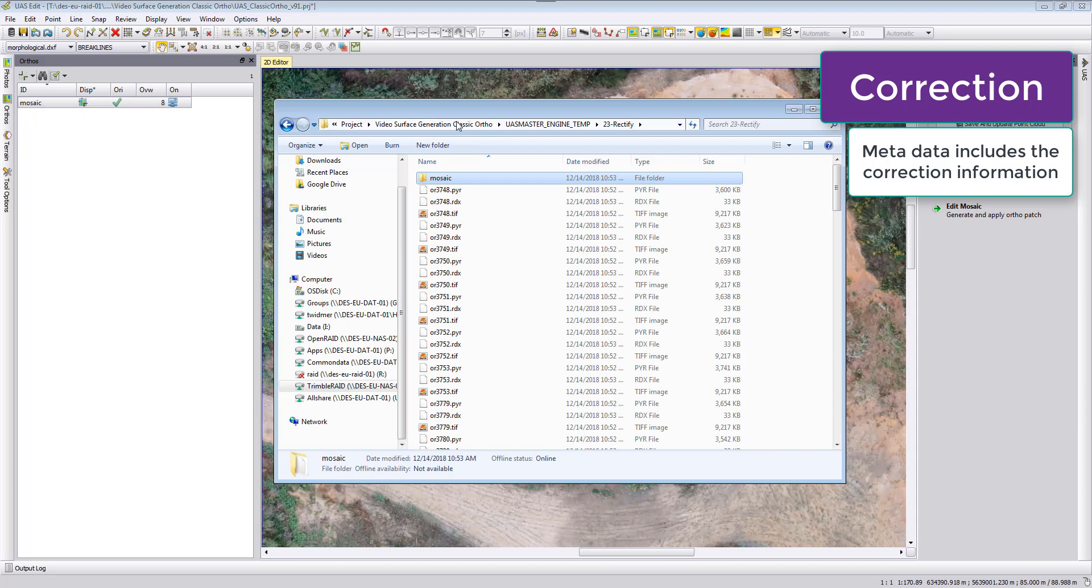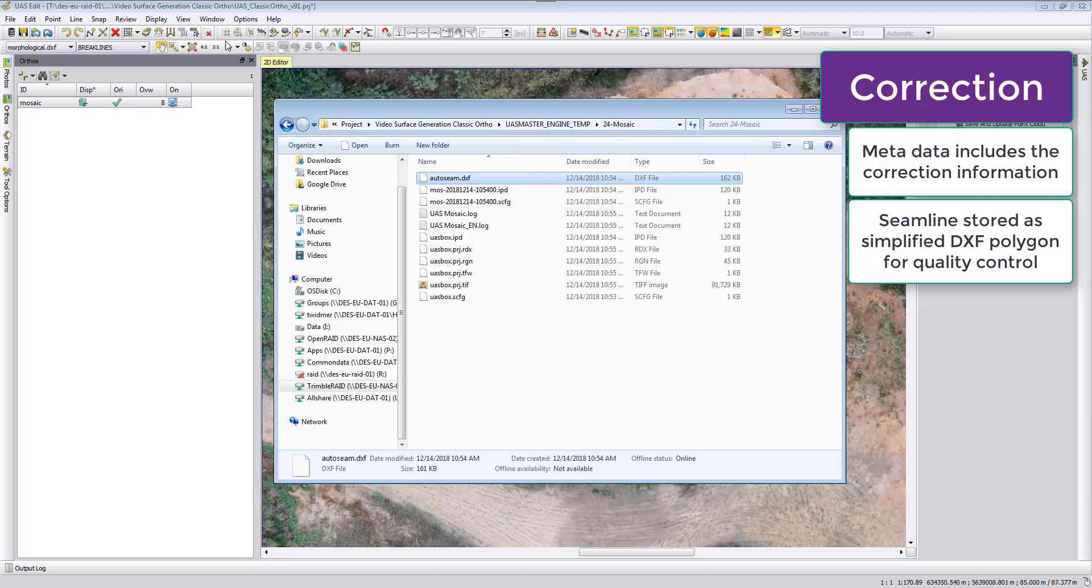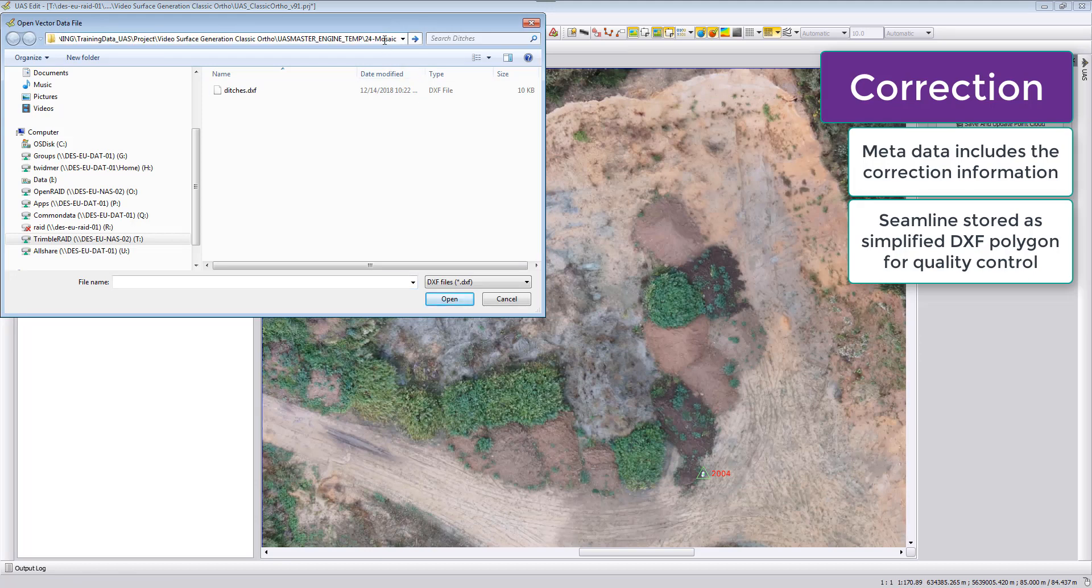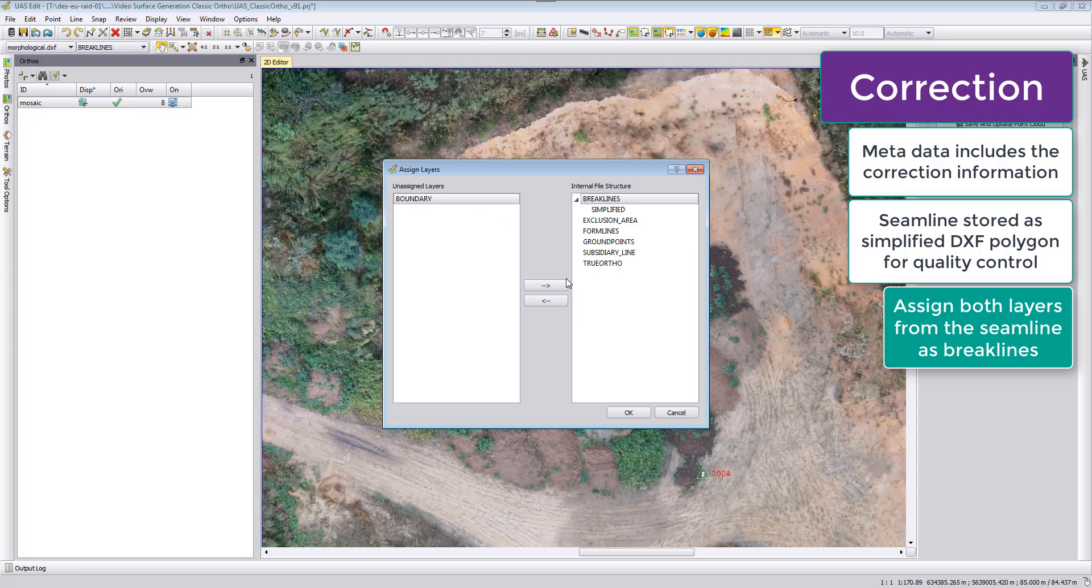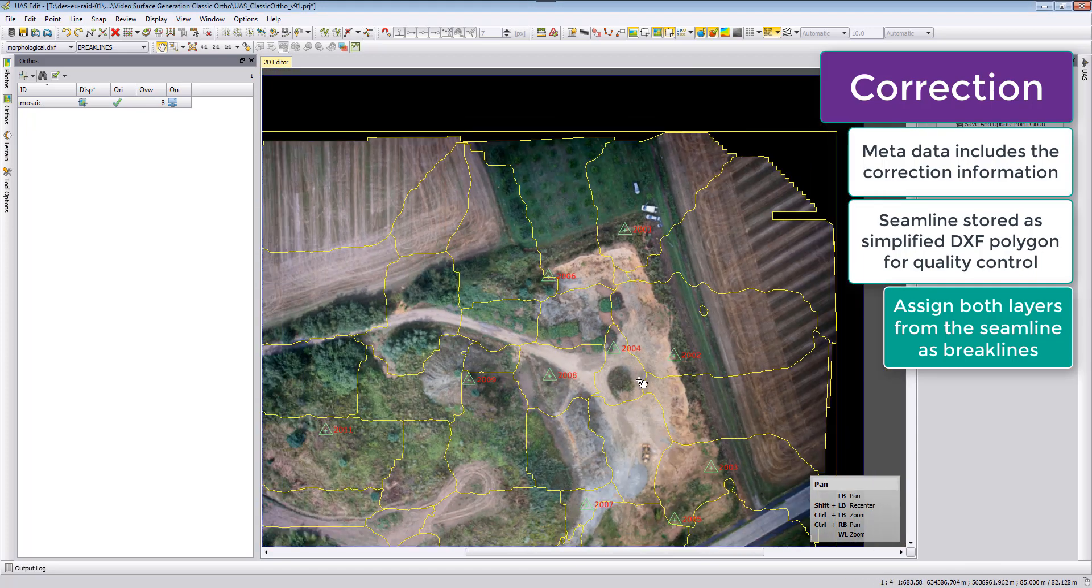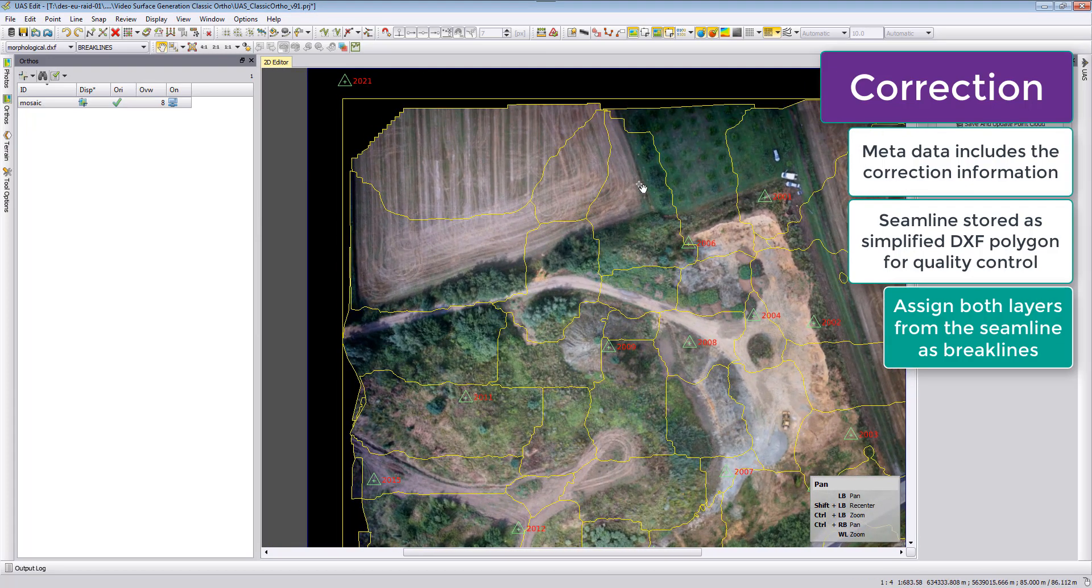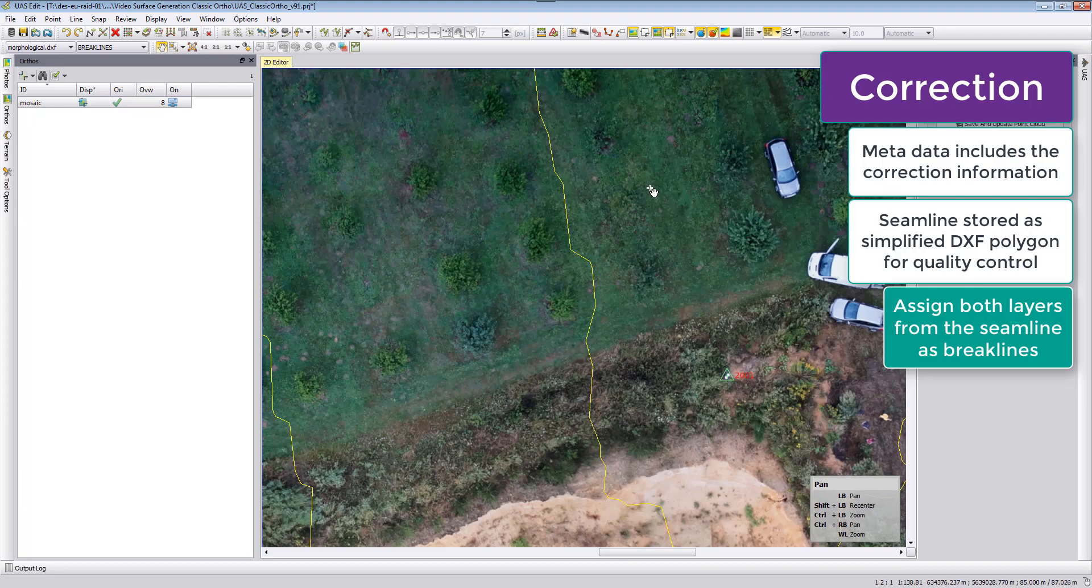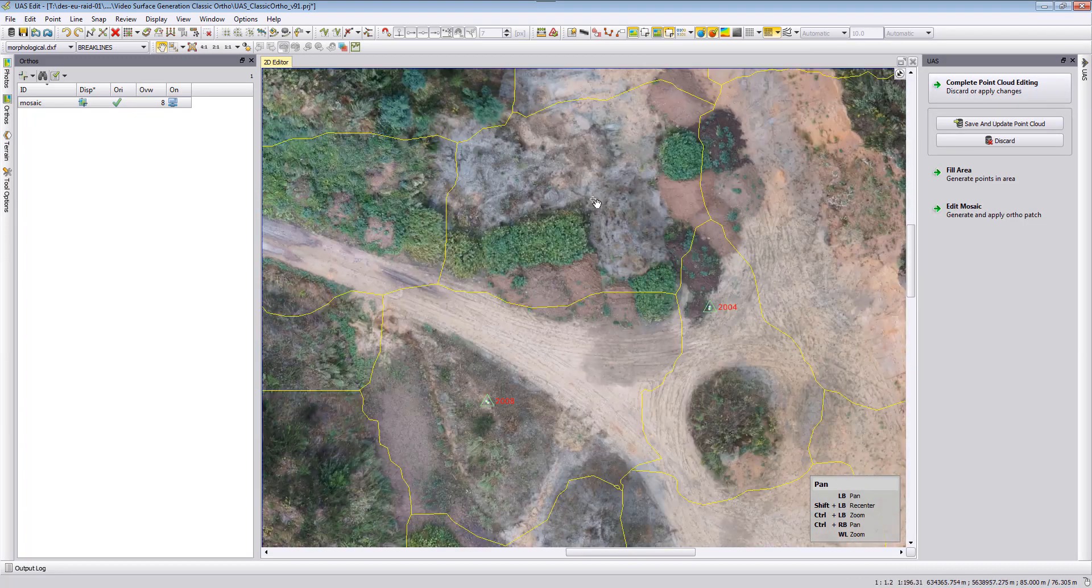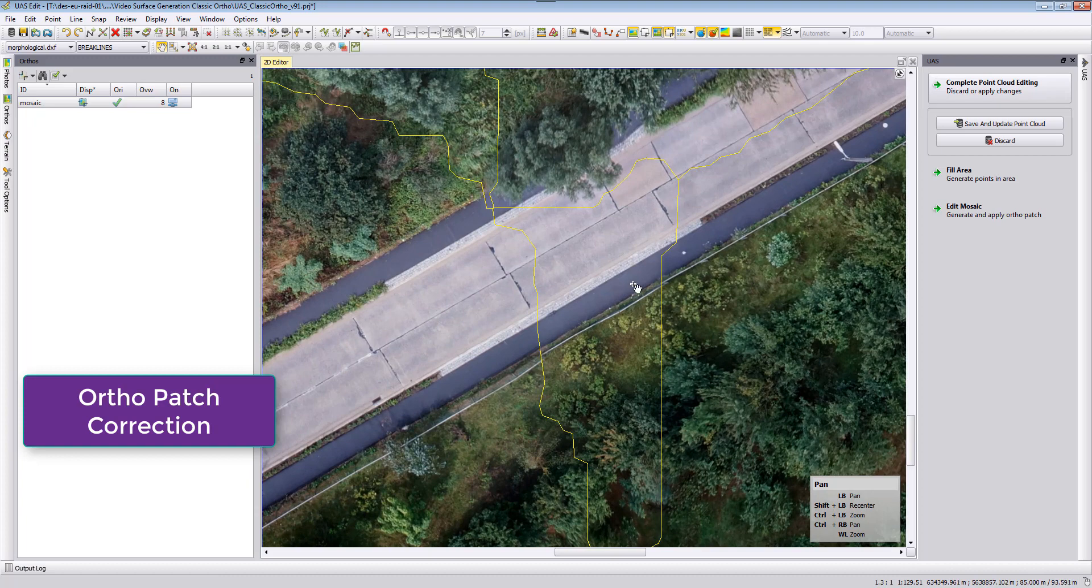If we want to take a look at this information, we can look also at the auto seam information which is in the mosaic folder. This auto seam DXF shows us where the seam line was processed. We can load this into our UAS Edit part. We can import some vector data and then go directly to this folder, load the auto seam, then select these two informations and add them as break lines. Then we can see where these single orthophotos were extracted and if there are issues in these areas, if we would see a color difference going from one to the next photo.